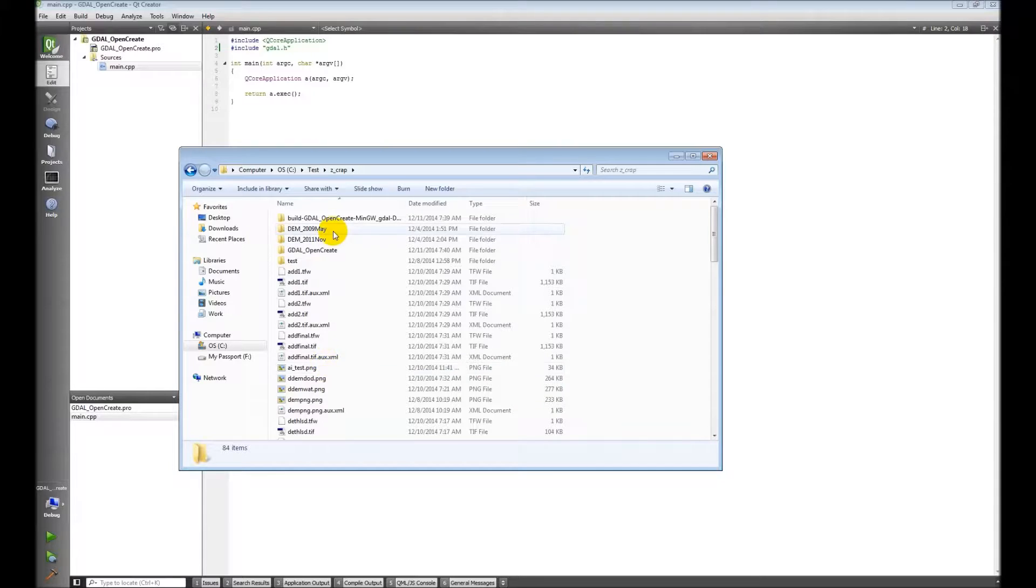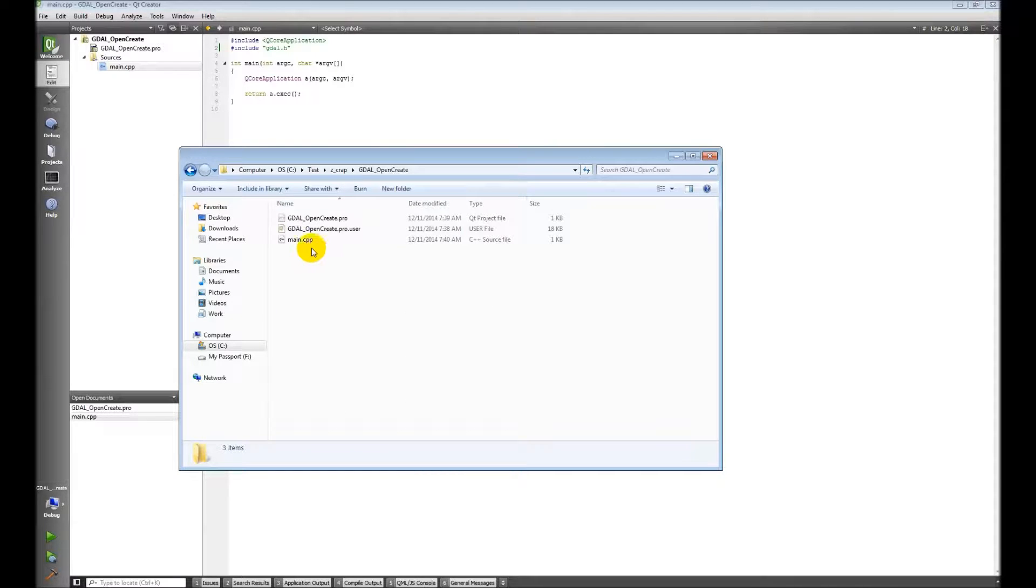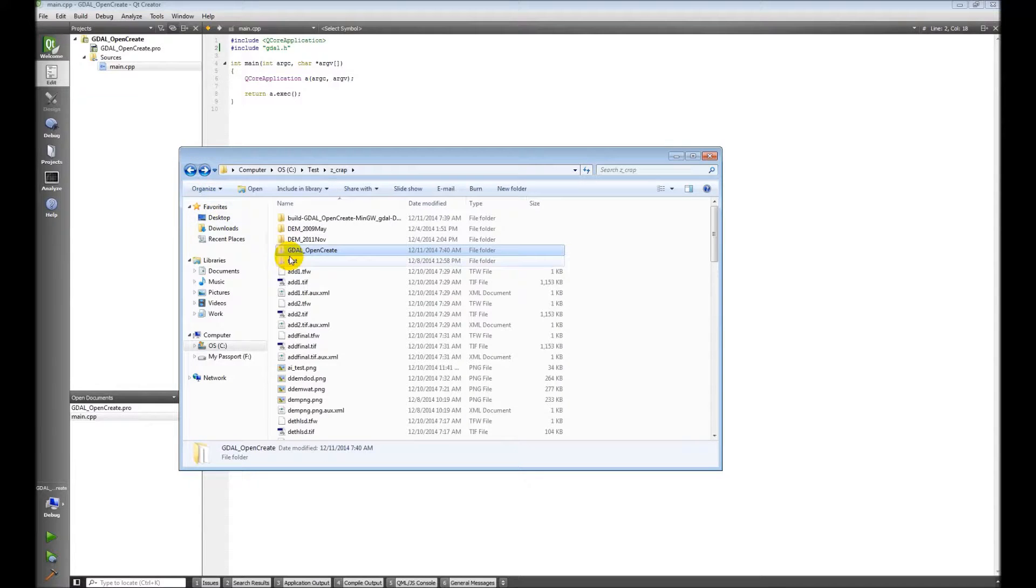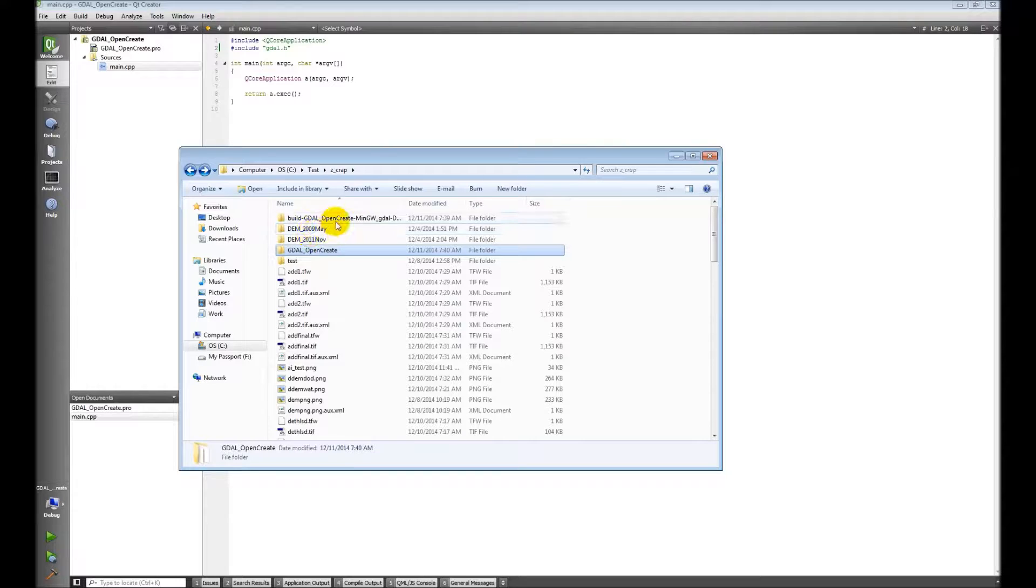And you can see I have this GDAL open create project with my .pro, .pro user, and main in here. And I also have this build file.